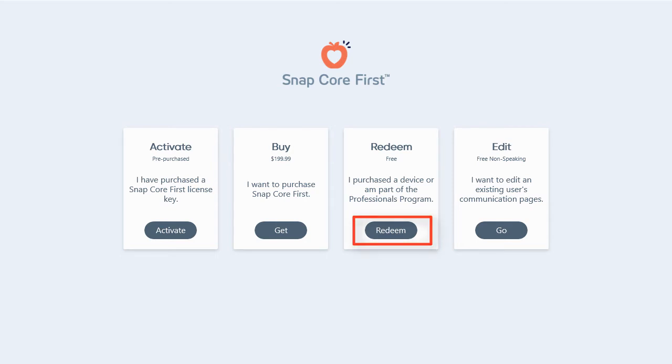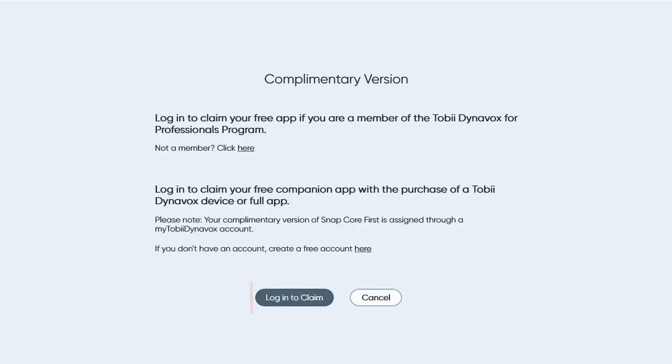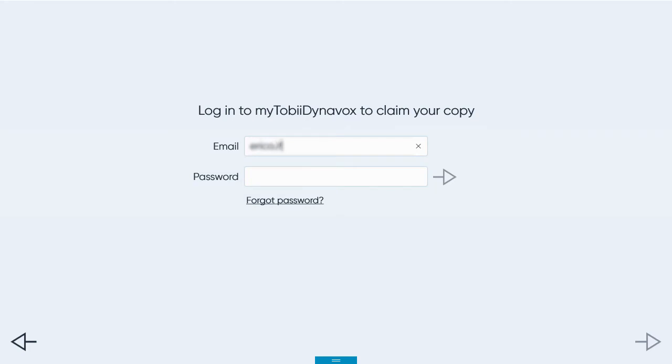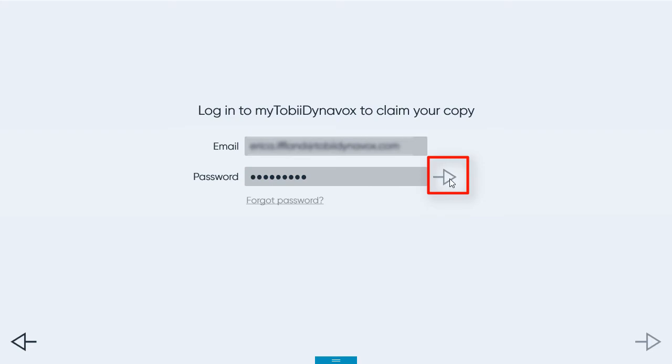Select Redeem. Select Login to Claim. Then input your MyTobiDynavox email and password. Then select the arrow to complete the remaining steps of the Setup Wizard.